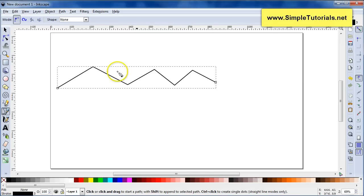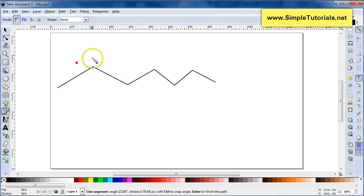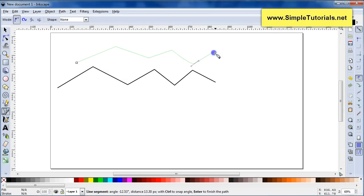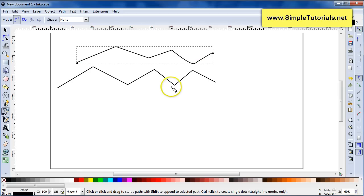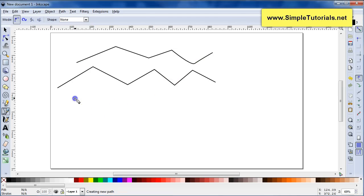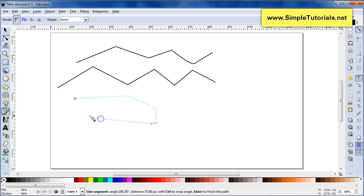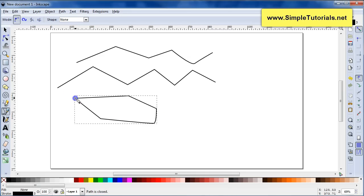A better way to stop that path would be to hit Enter — your Enter key on your keyboard. Another way to stop it is to close your path by going back to the first node.